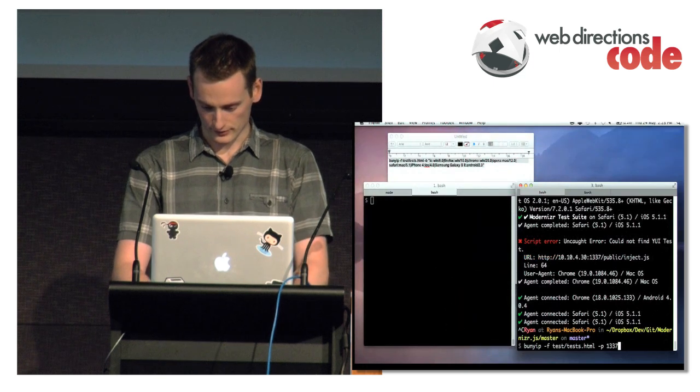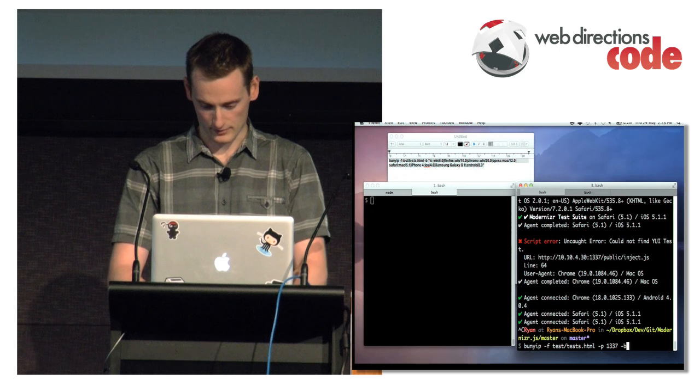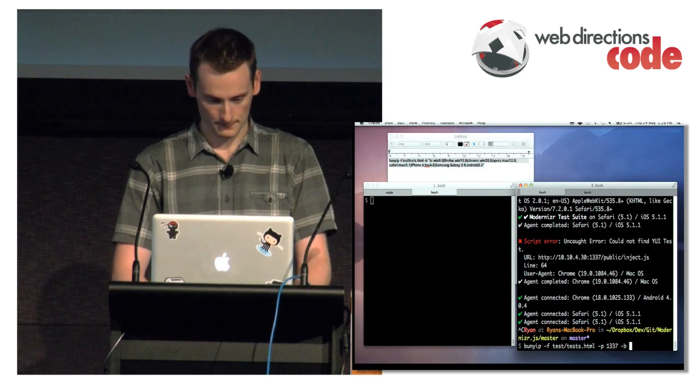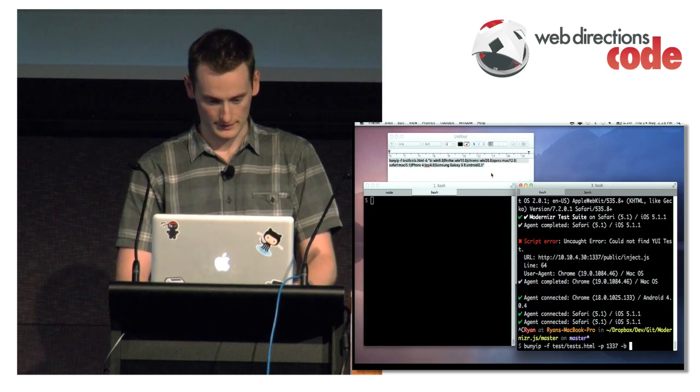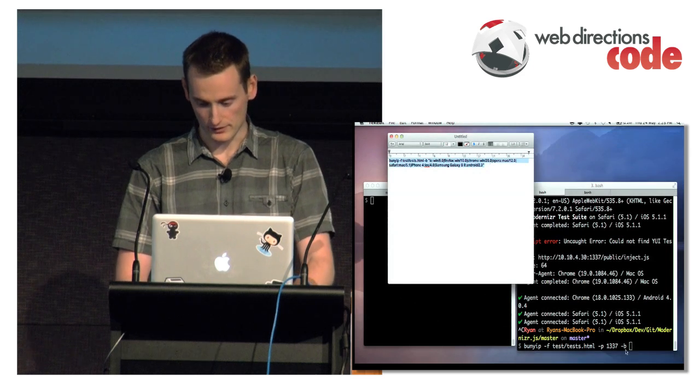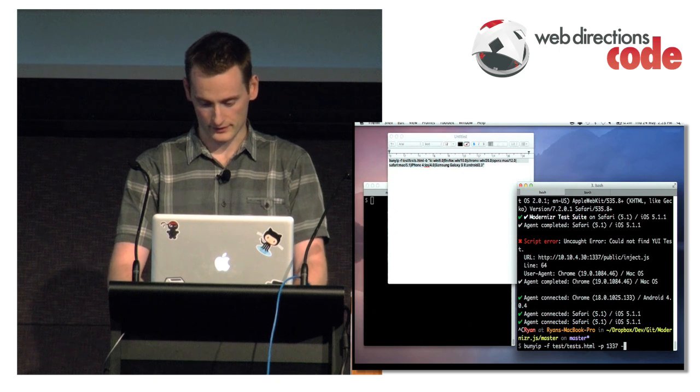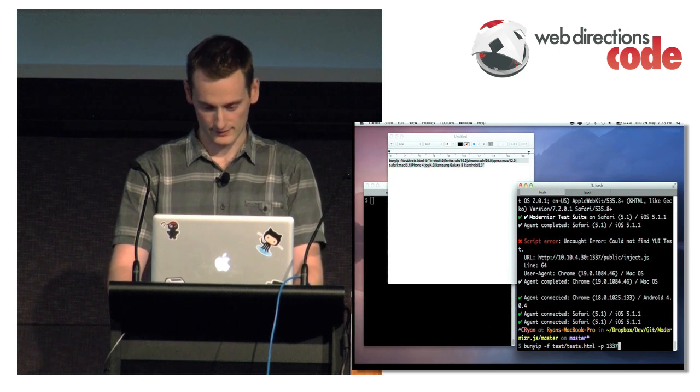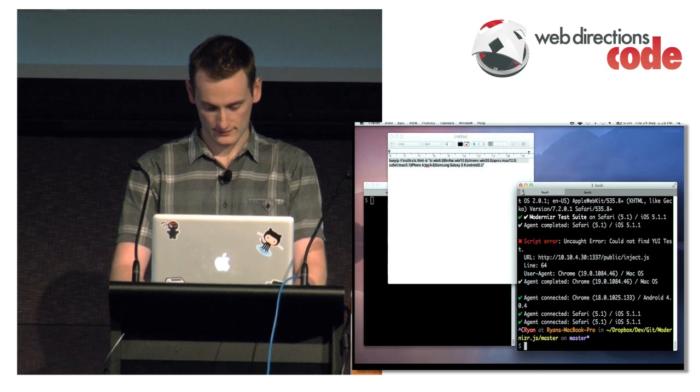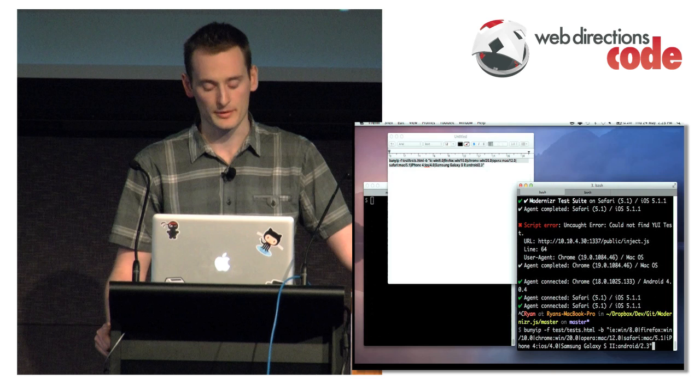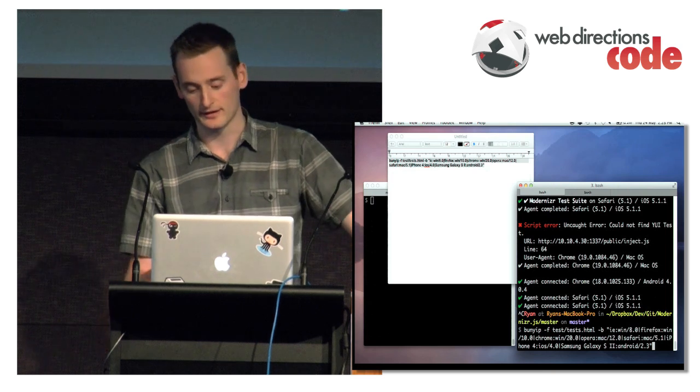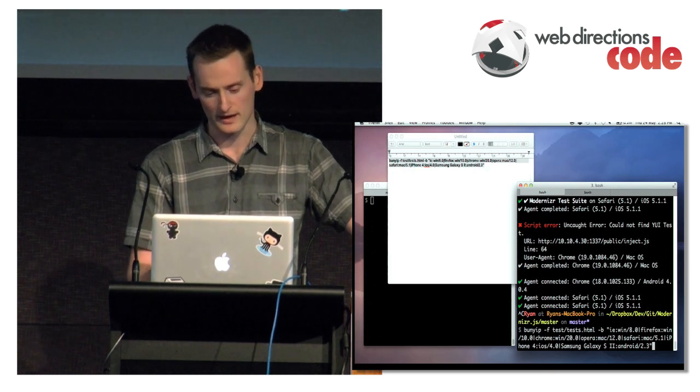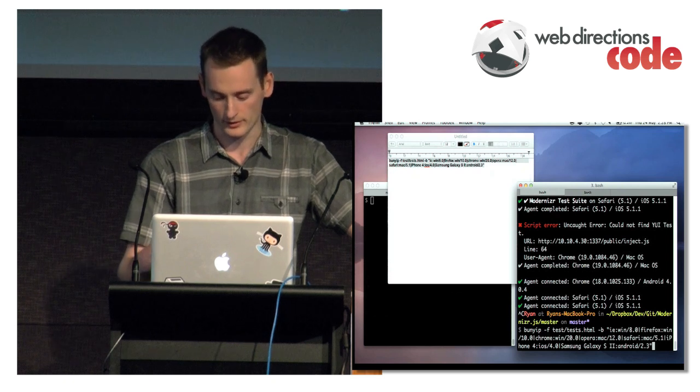I can also specify browsers. So I've got one here. So rather than relying on a conference to have a whole audience connect to your test suite, I can use BrowserStack API.